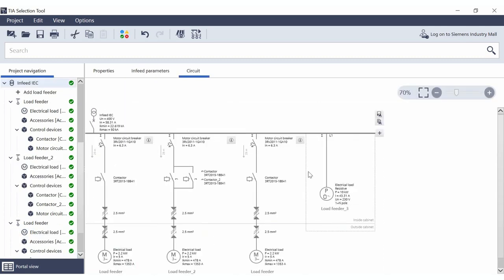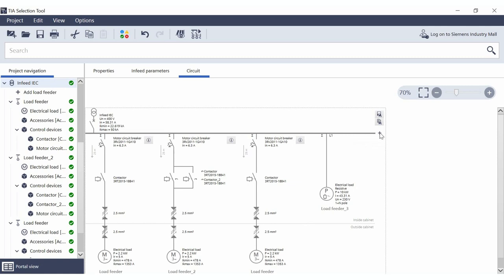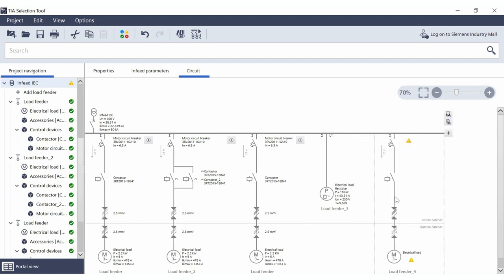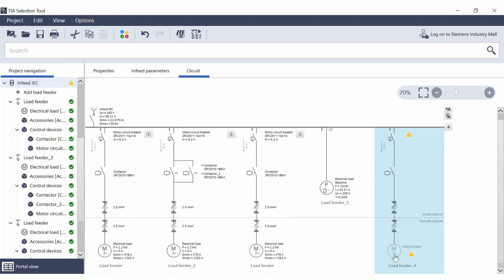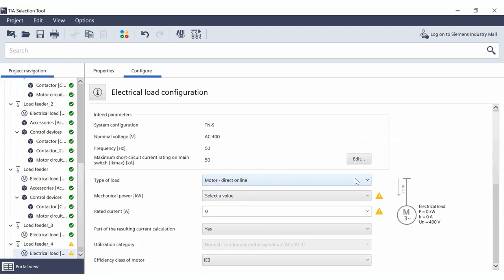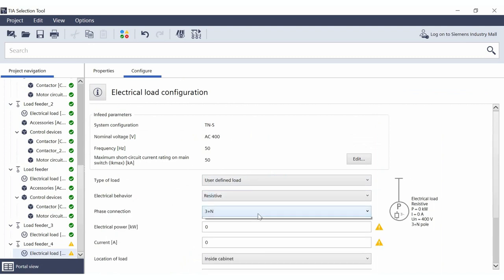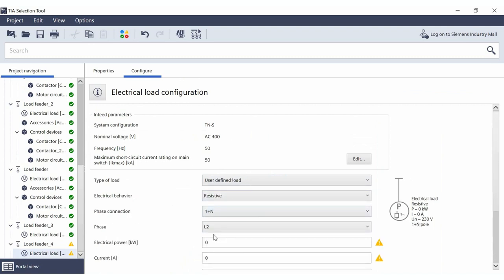If you click on 'Go to infeed' in the single-line diagram, you will see that the load is applied and the total current has increased. To ensure that all line conductors are utilized as synchronously as possible, you automatically receive a suggestion as to which line conductor the load should be connected to. If you create another user-defined load and specify that it should be a single-phase load, L2 is automatically proposed as the line conductor.